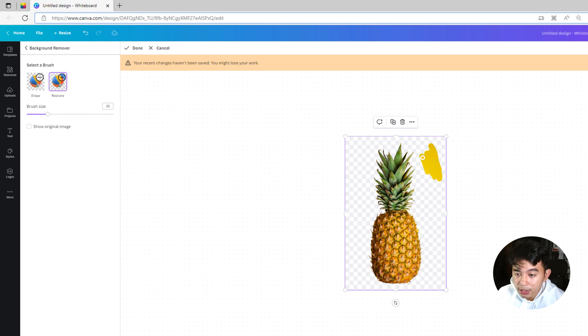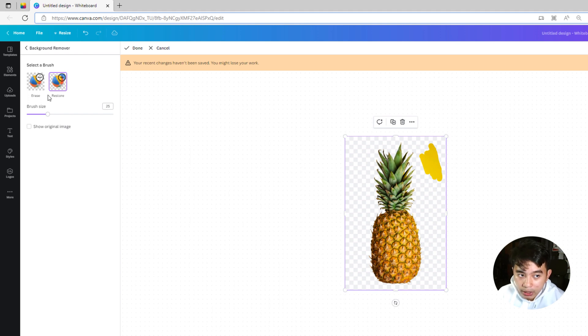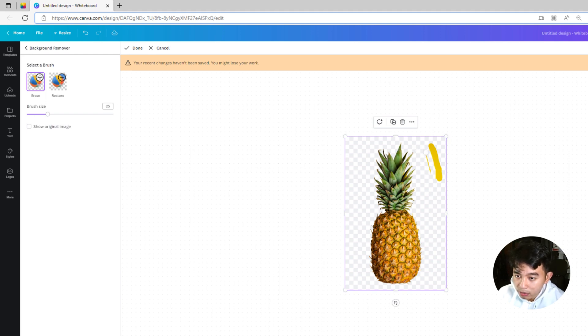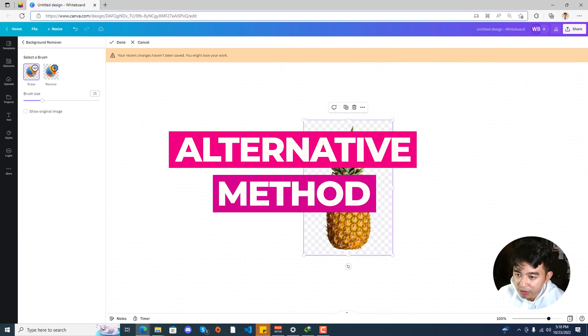And if instead you want to remove some aspects of the image that was not captured automatically by the background remover, go ahead and click the Erase button right here. Set the Brush Size that you are comfortable working on, and then brush it on to specific areas on the photo.